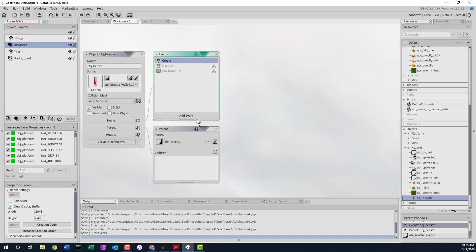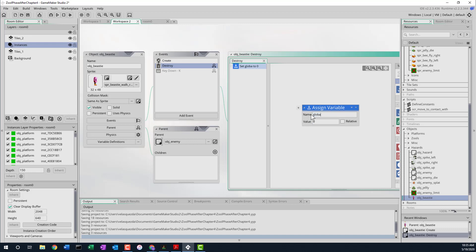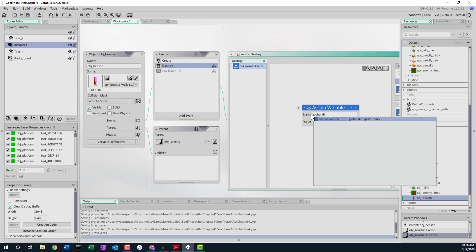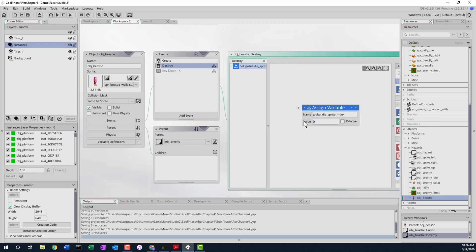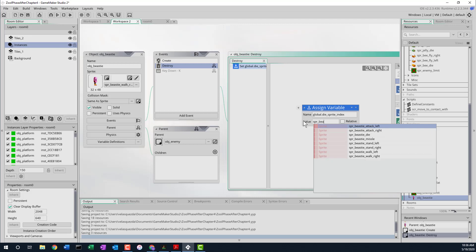Now we want to create a destroy event. This is what happens when the beastie gets destroyed. What we have to do is set a variable — the variable we're setting is the global die sprite index. We're using it as a generic way to handle how all these monsters die. We'll put in the sprite index: SPR underscore beastie die.